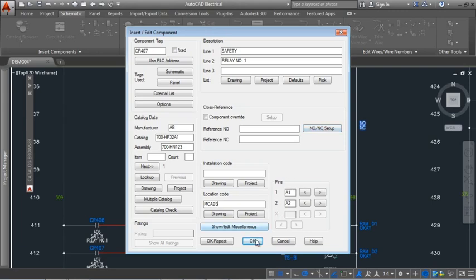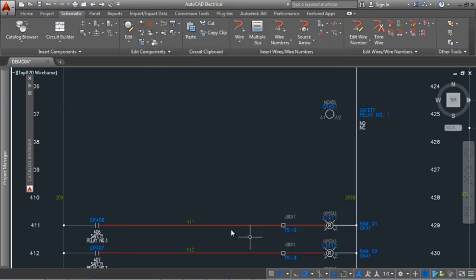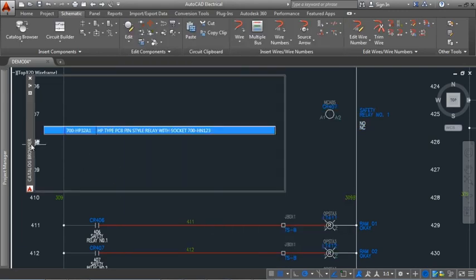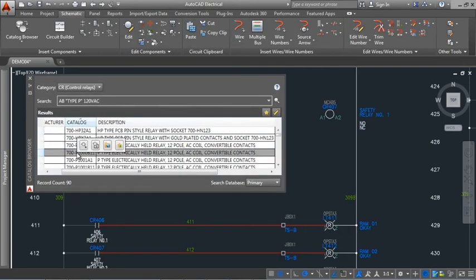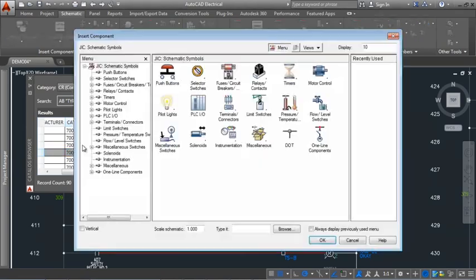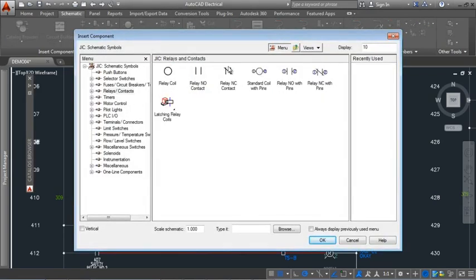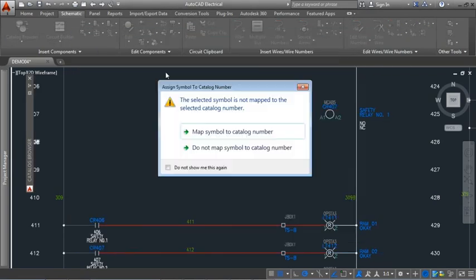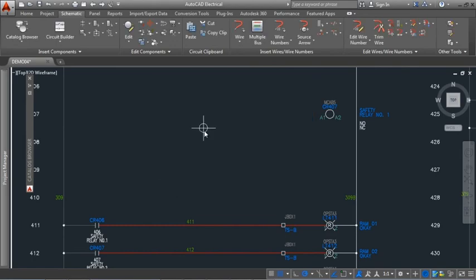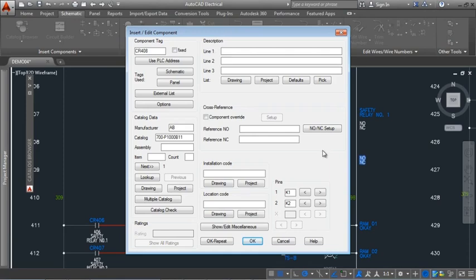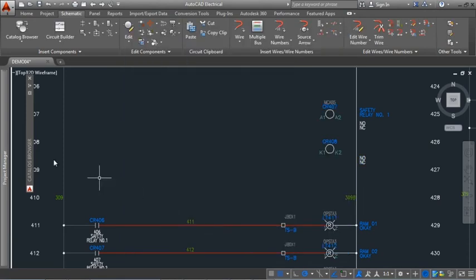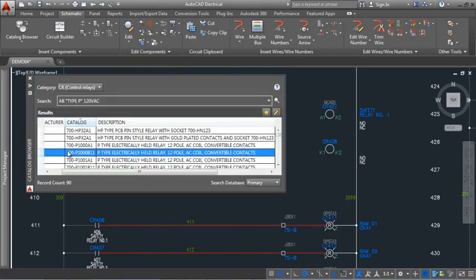If the symbol you want is not already associated to the catalog, click the icon menu button on the palette. Select a symbol from the icon menu and insert it. Select to map it to the catalog, and the next time you can insert the symbol directly from the catalog browser.